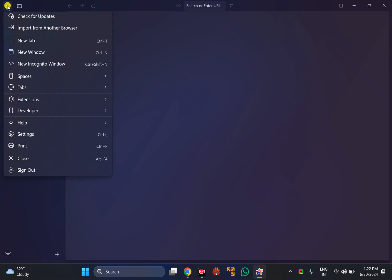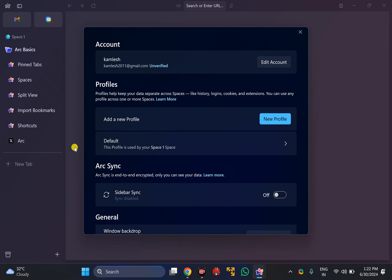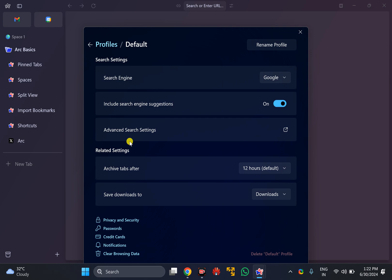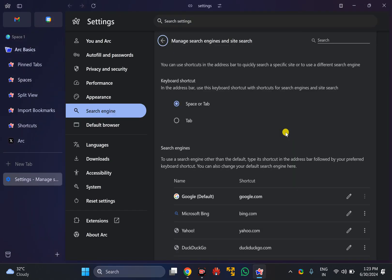In the dropdown menu, select the settings option. After that, click on default under the profiles section. Now click on the advanced search settings arrow button.